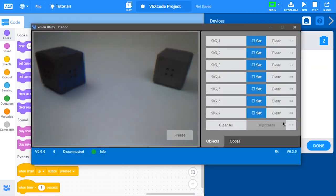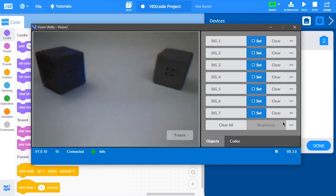Inside of the Vision Utility, you will see a live feed from the vision sensor. The live feed is used to allow you to configure the vision sensor to detect different colors.